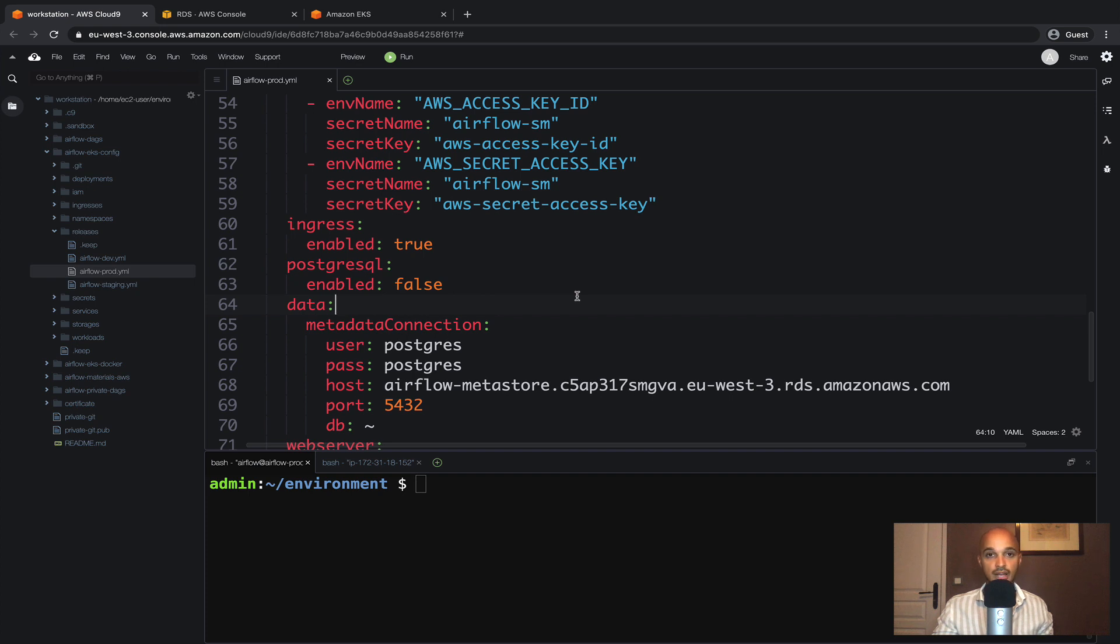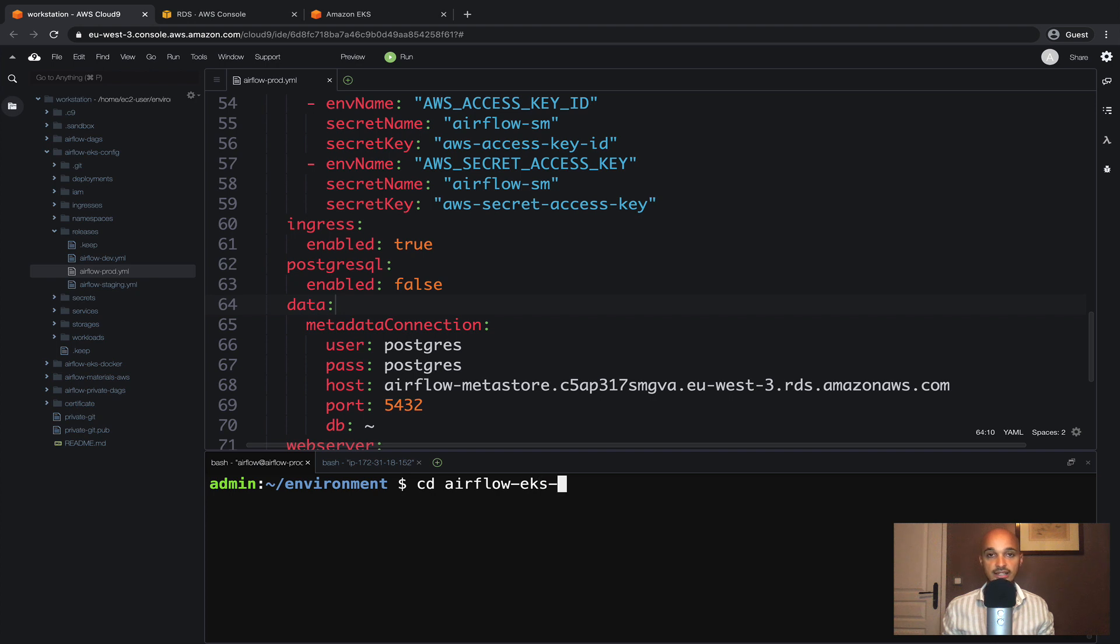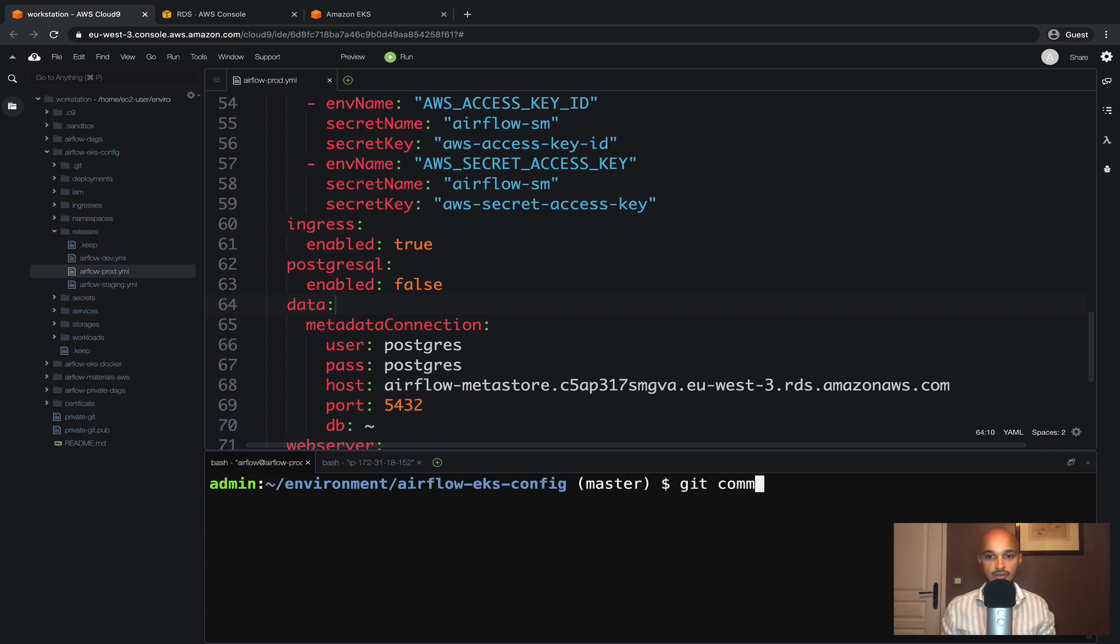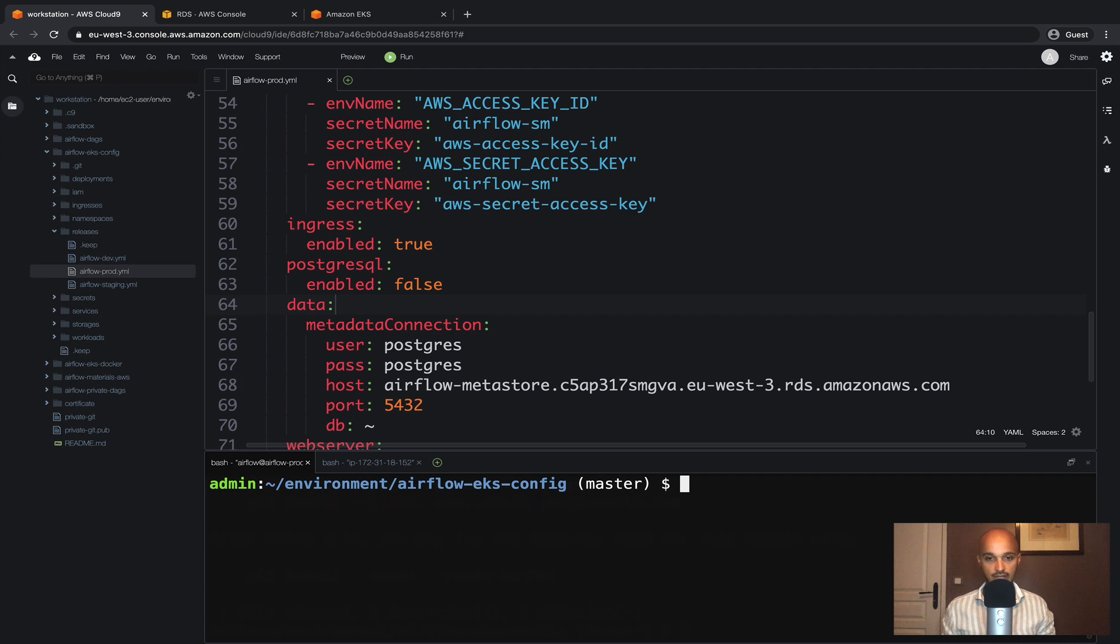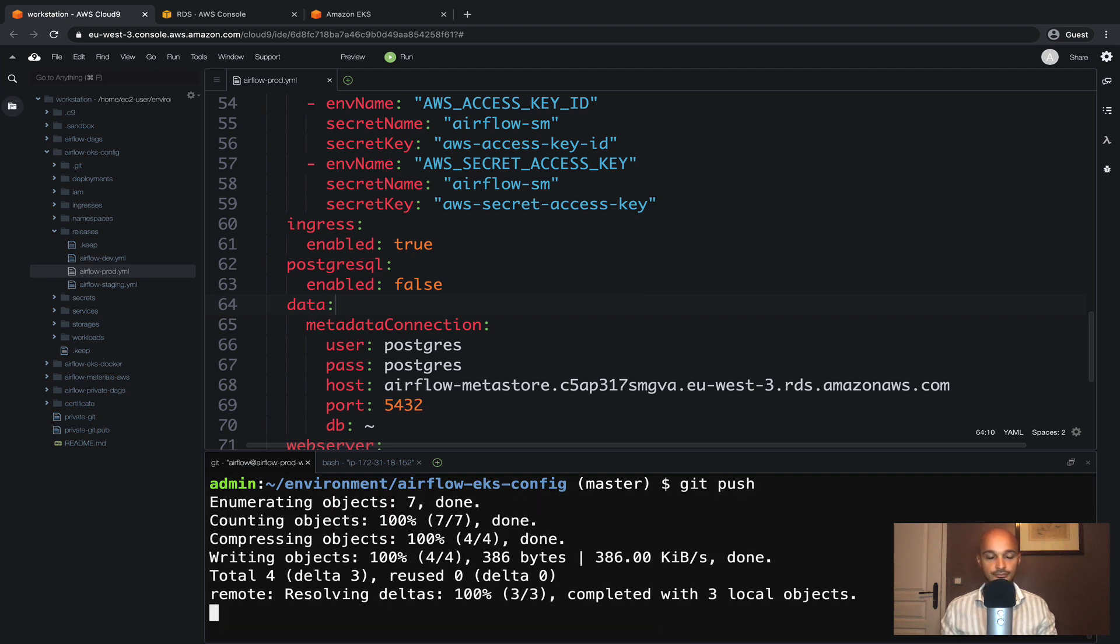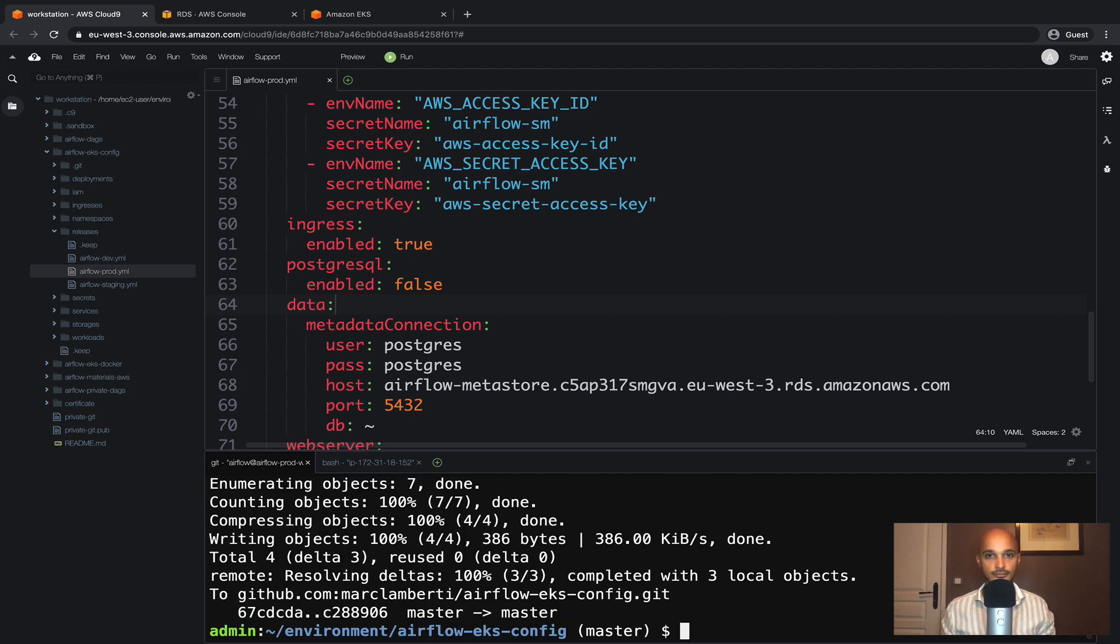Make sure that you have saved the file and go into airflow-eks-config. Then git commit -am airflow with AWS RDS and git push. Perfect.